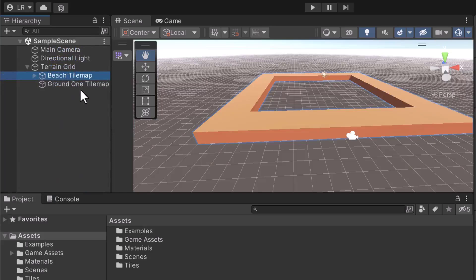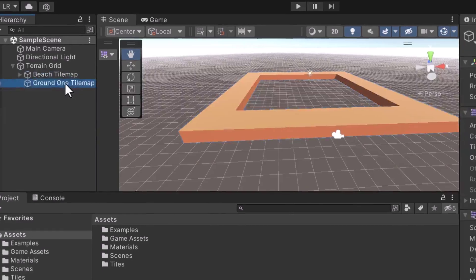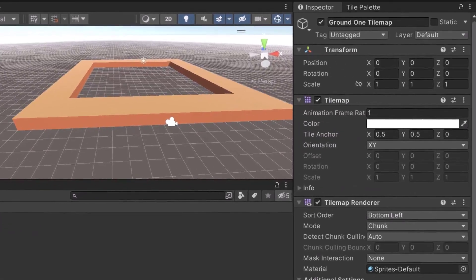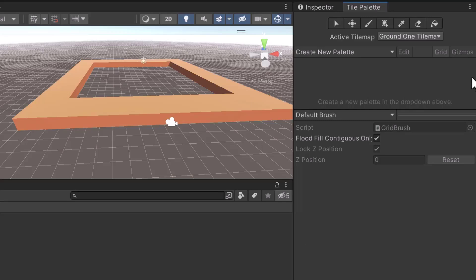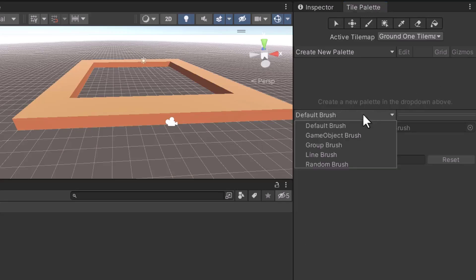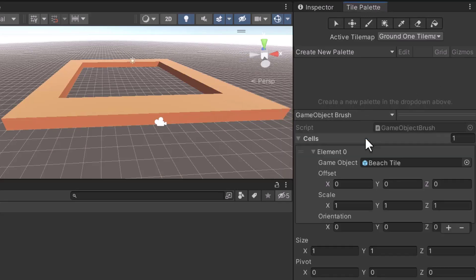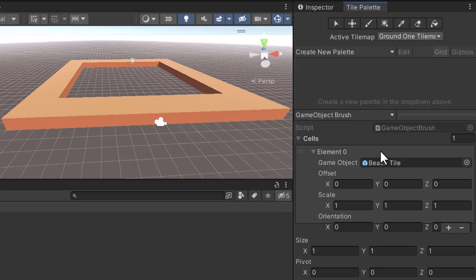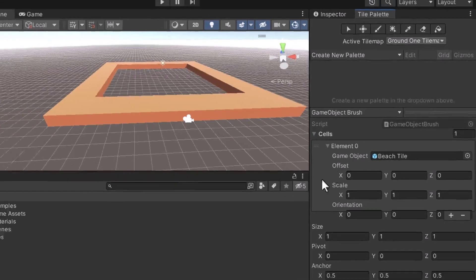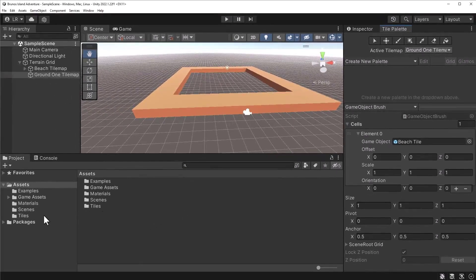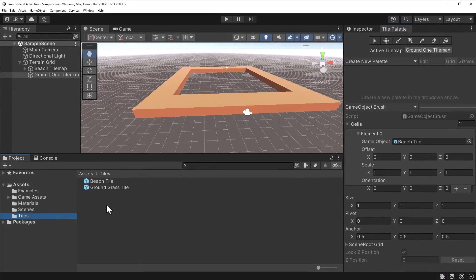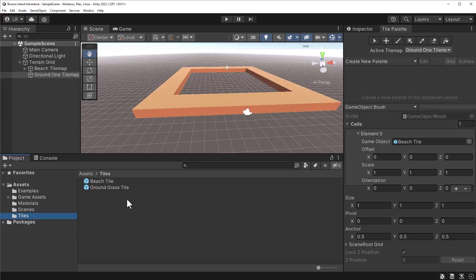Next, let's begin preparing the brush. Switch over to the Tile Palette window. We may need to update the brush to the GameObject brush. Otherwise, we will not be able to paint with game objects. Next, search for the Green Grass Tile game object. Drag the Prefab to the GameObject option.